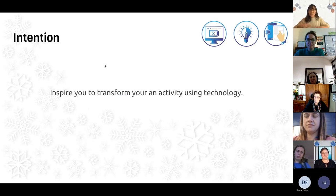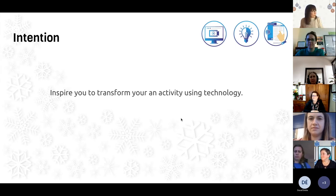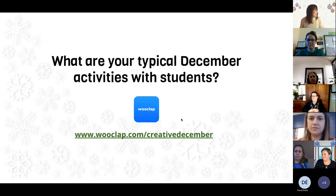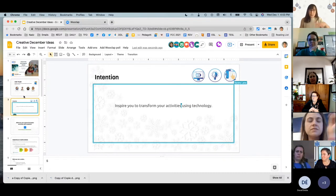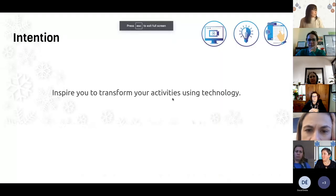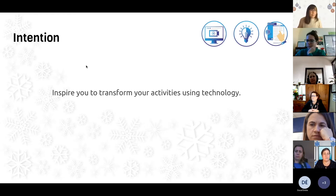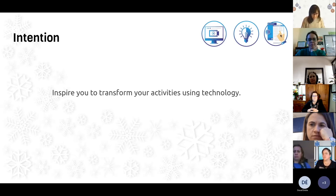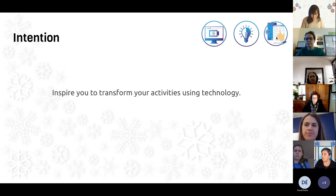So today, the intention is simple: we want to inspire you to transform your activities that you're already doing using technology. We're going to present some ideas you can inspire yourselves with. As you can see, these icons on the right relate to the dimensions of the digital framework — specifically creative use of technology and use of information — and reflect what we're doing in terms of digital competency.